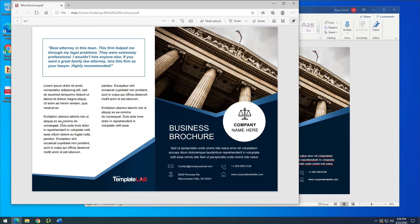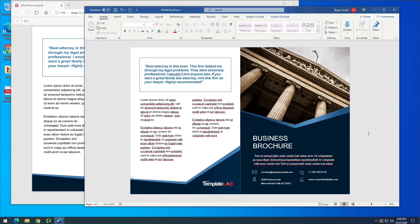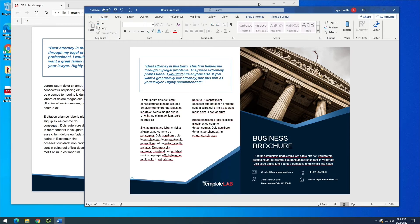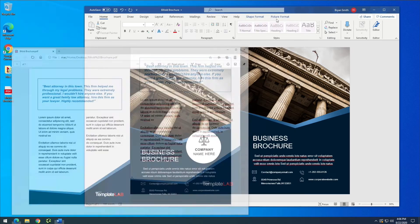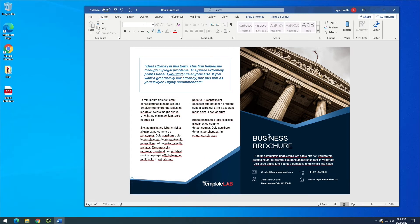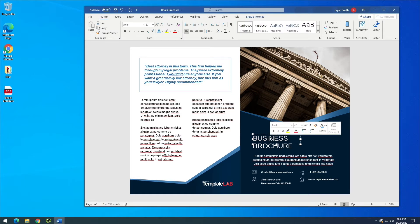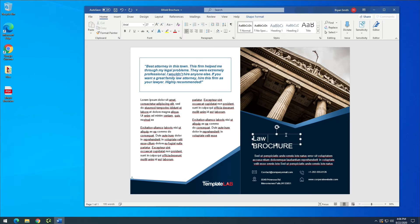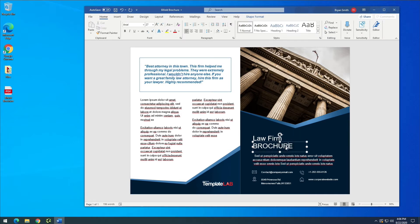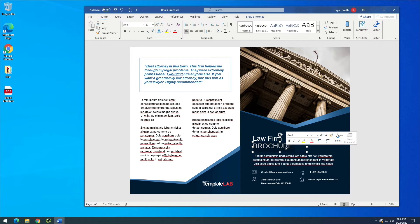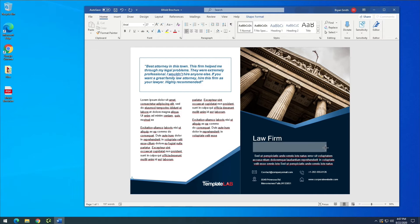So now we have a fully editable Word document. So I can click on the business and let's say we have a law business. So I'm just going to call this law firm and let's just say that's my brochure. And this is a business brochure and make this a little bit bigger so that all that text fits there.